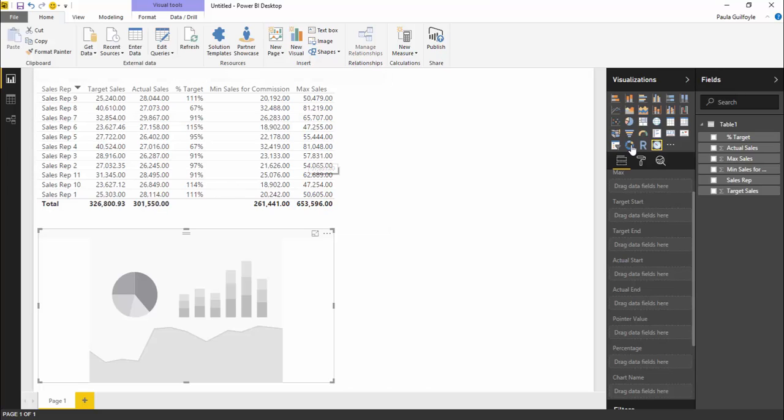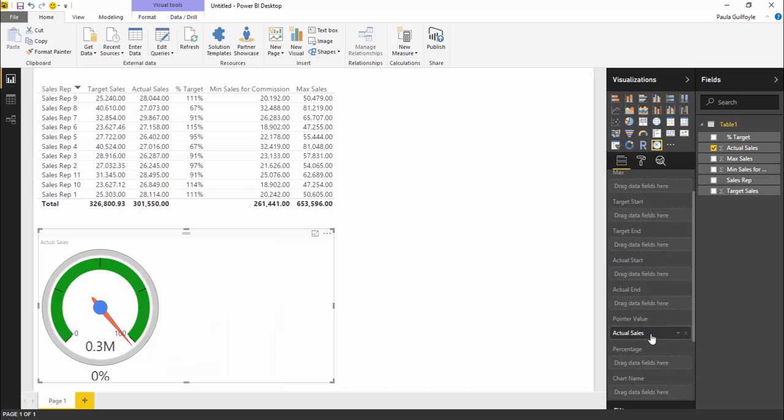that is where we want our pointer to be. So this would be our pointer value. I'm going to take our actual sales and drag this straight down to our pointer value.